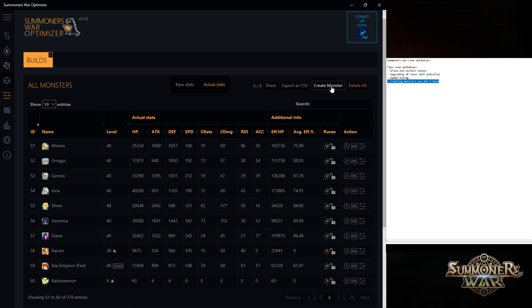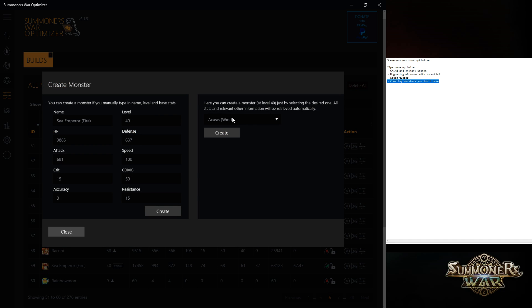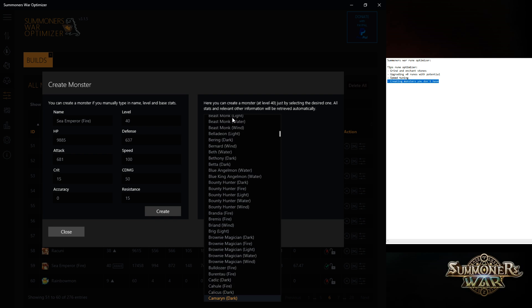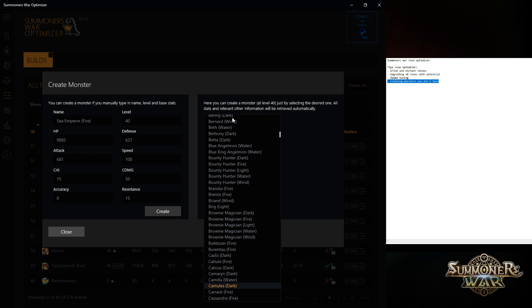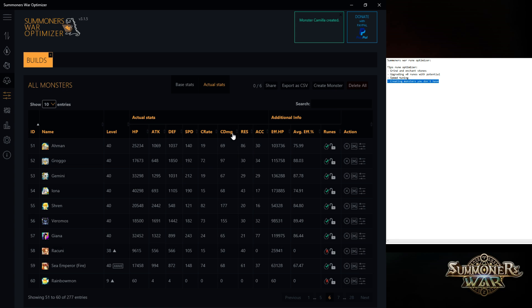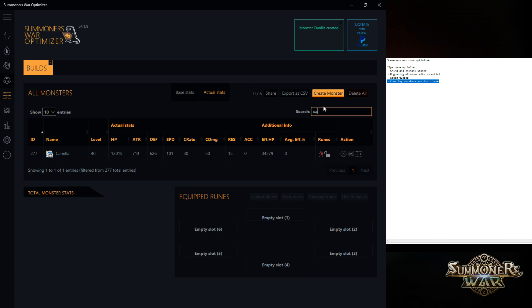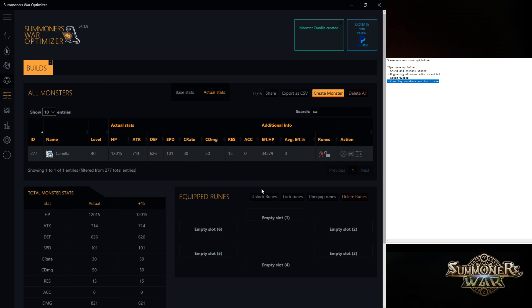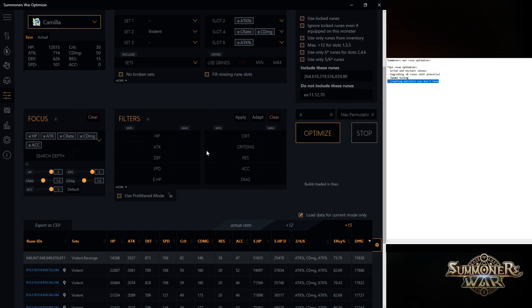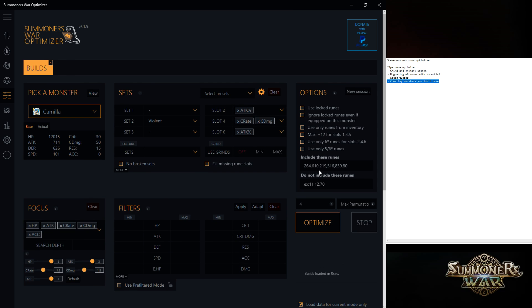But you could also, for example, you got a new monster, but you don't want to create a whole new, you don't want to log out, log back in to get the new JSON file. And I got a Camilla, for example. I really want a Camilla. So I just created my Camilla in this thing. And I can just run the optimizer on it. So these are some really cool features that you should use.